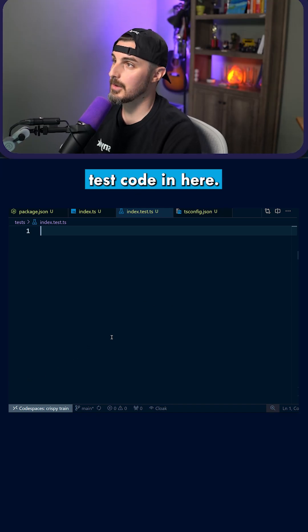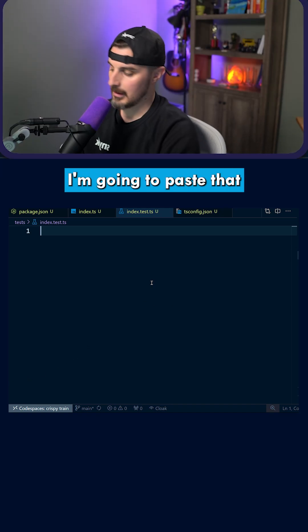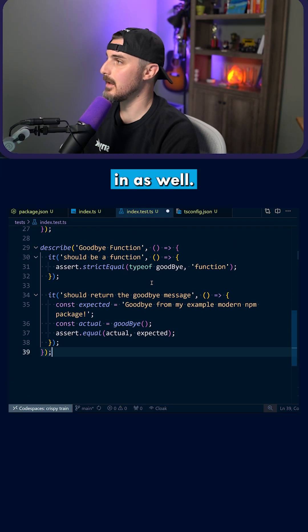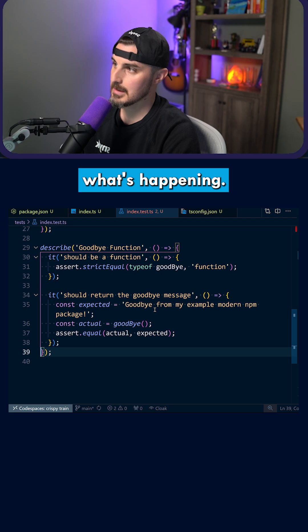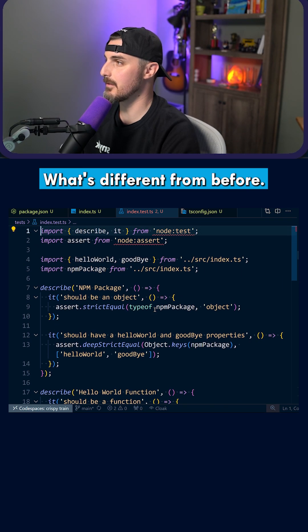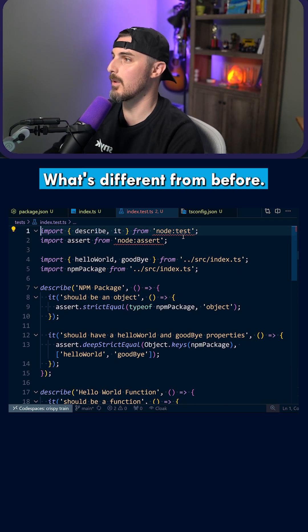All right, let's get our test code in here. I'm going to paste that in as well and let's talk through what's happening, what's different from before.